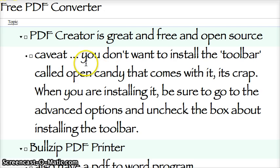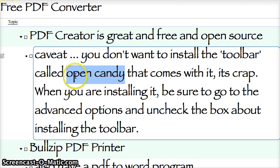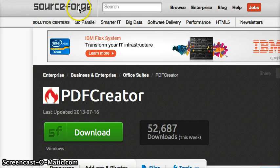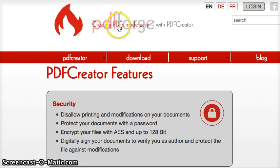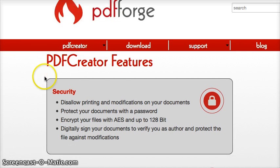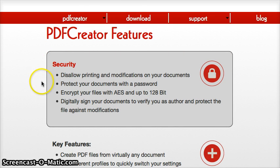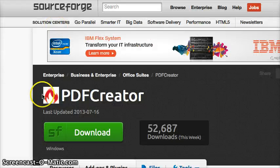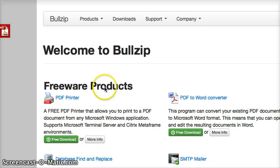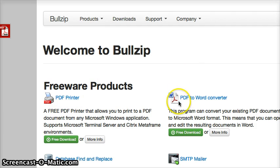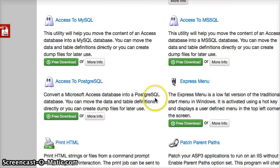Don't install anything called Open Candy — it's crap. Here's PDF Creator. The two places to get it are SourceForge.net and PDFForge.net — they have the same stuff, it doesn't matter where you get it, but I'd recommend SourceForge. The next one is called BullZip — it's freeware. Just go to BullZip.com. They've also got a PDF to Word converter and some other cool things.